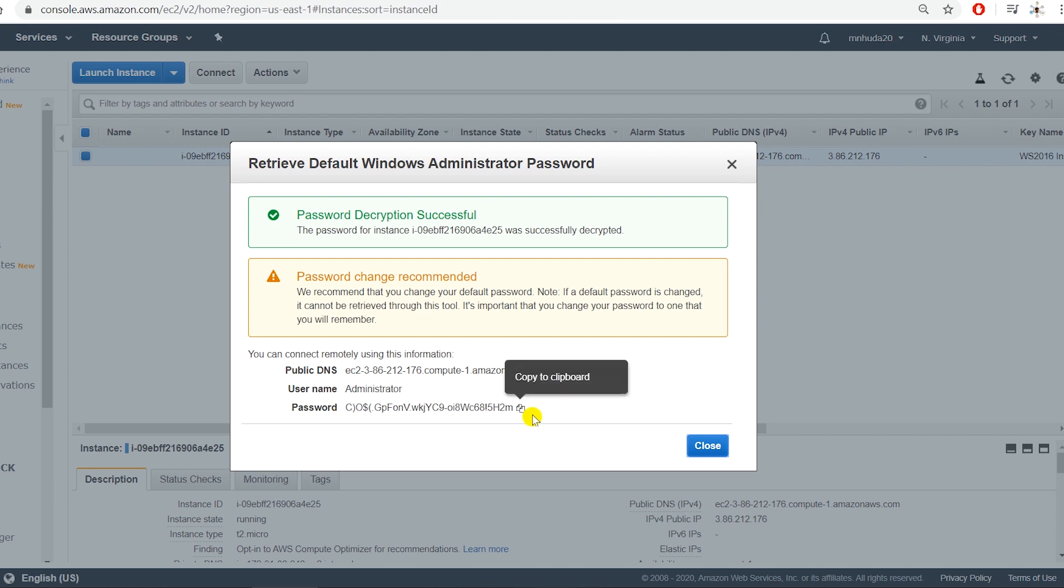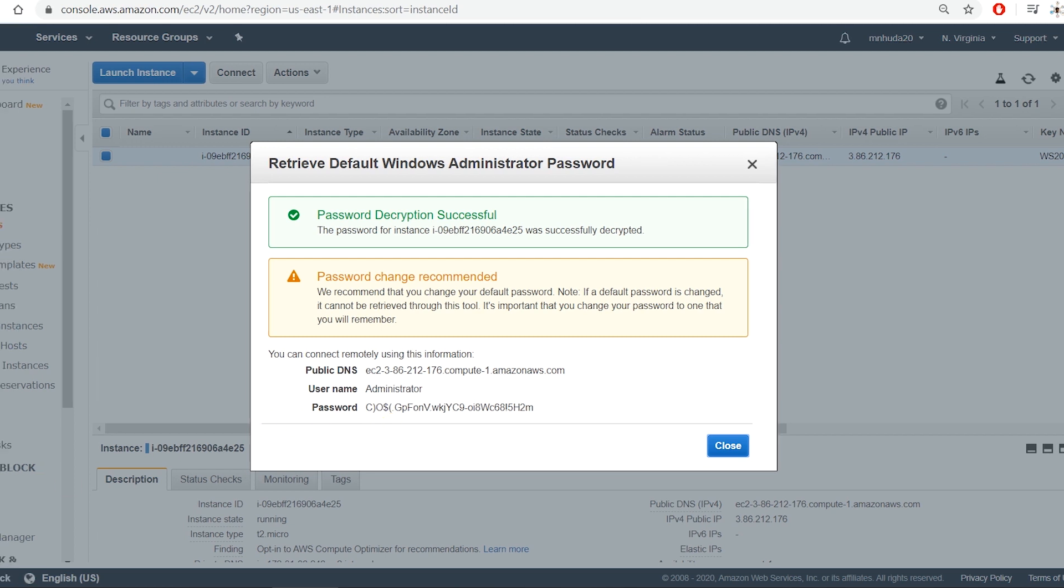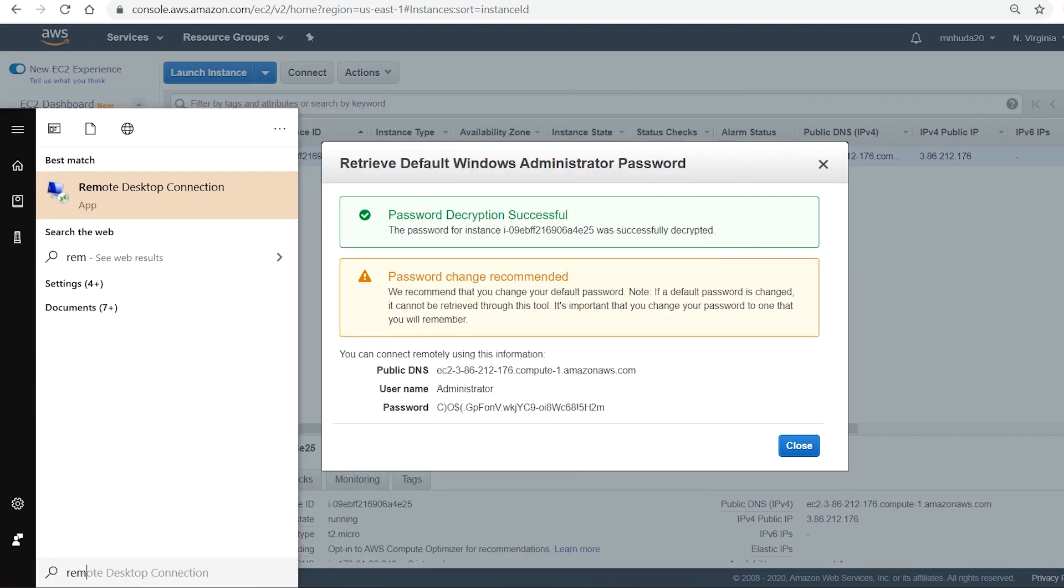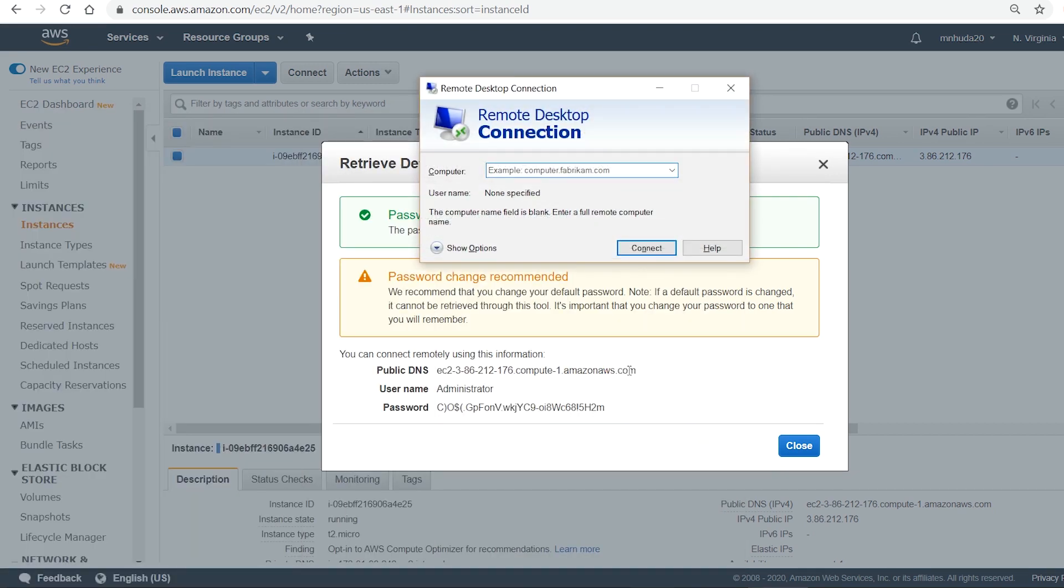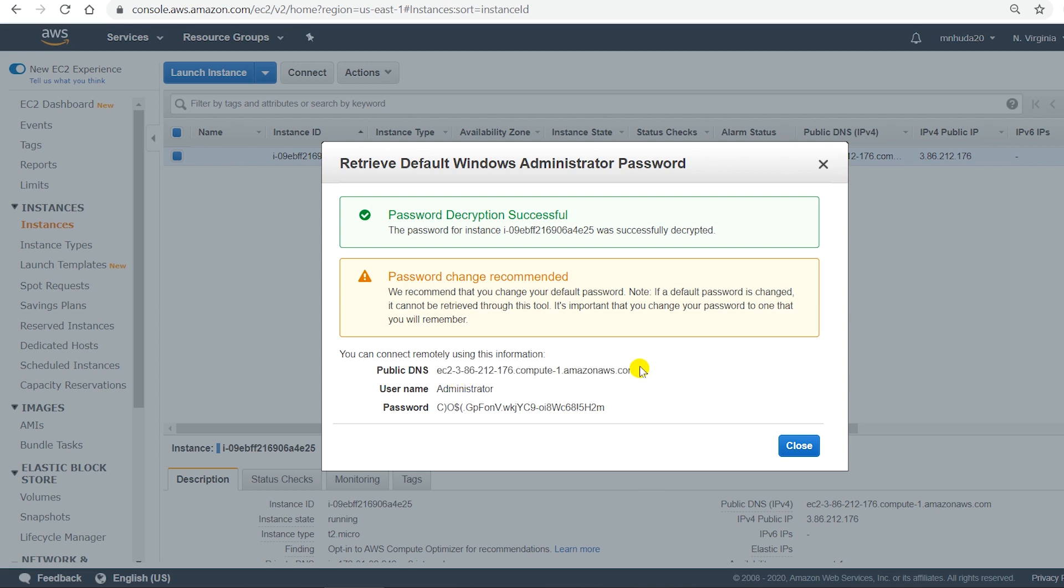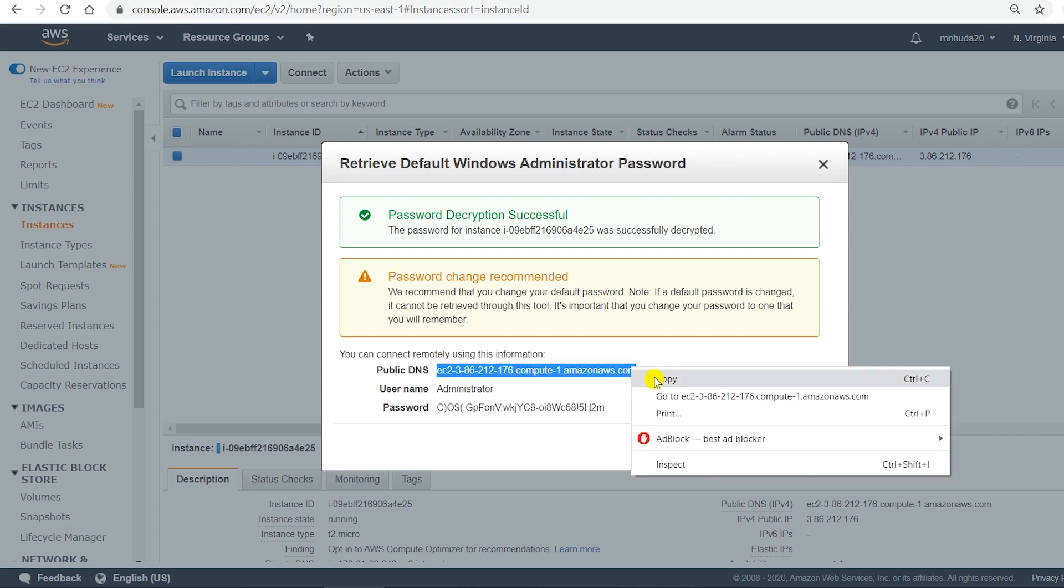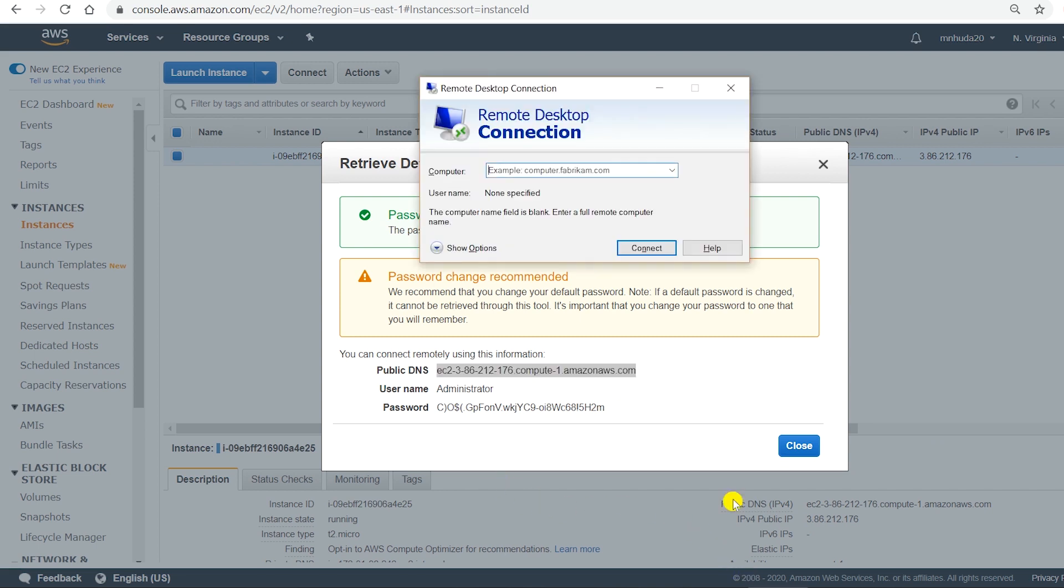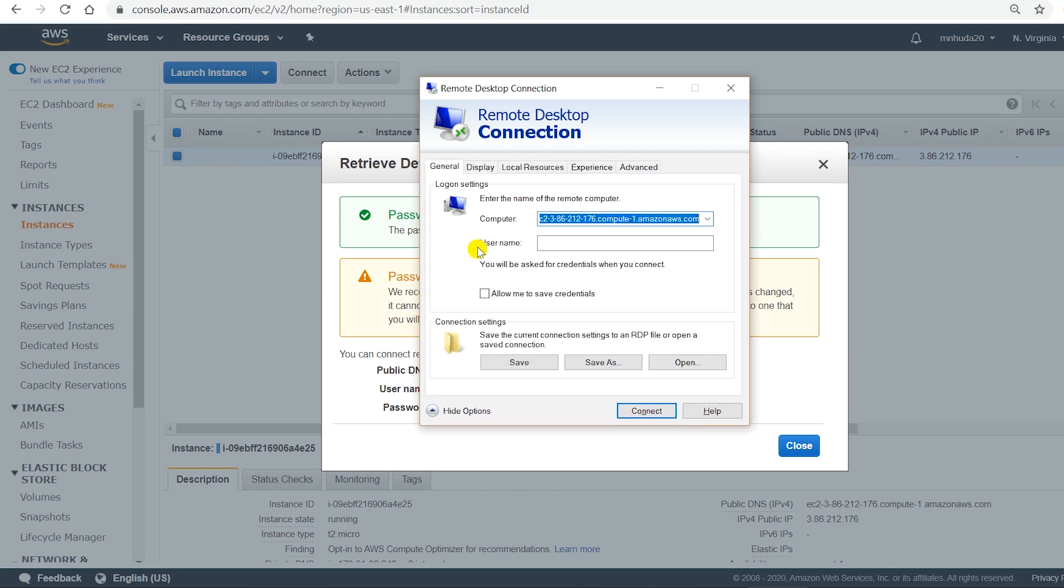I'm using Windows 10. You can use remote desktop connection but there are many other remote desktop software that you can use to connect to Windows machine remotely. So we run remote desktop. Copy the public DNS, and paste it in there. In options, put the username which is administrator.